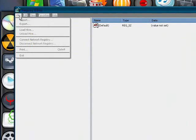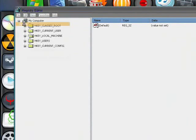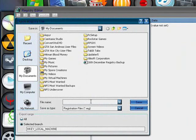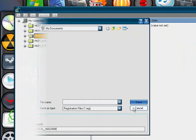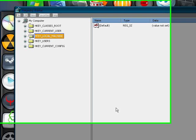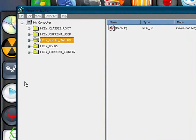Now first of all you want to click on File and Export, then you want to give it a name and click Save. I'm going to click cancel because I already made one recently. That was just making a backup just in case something goes wrong.